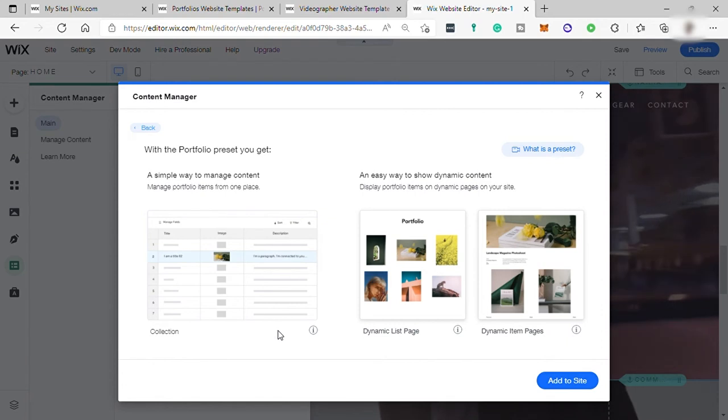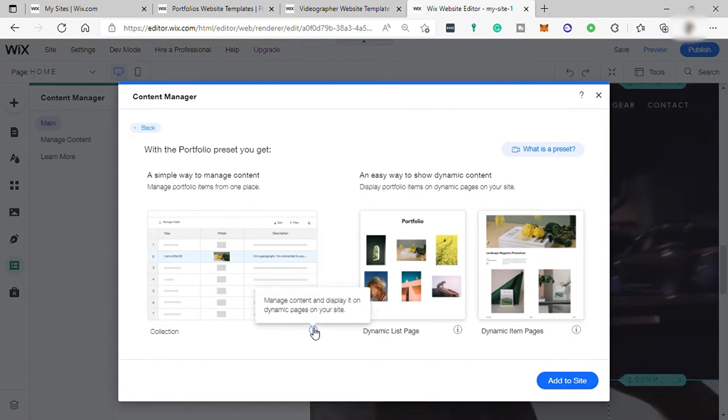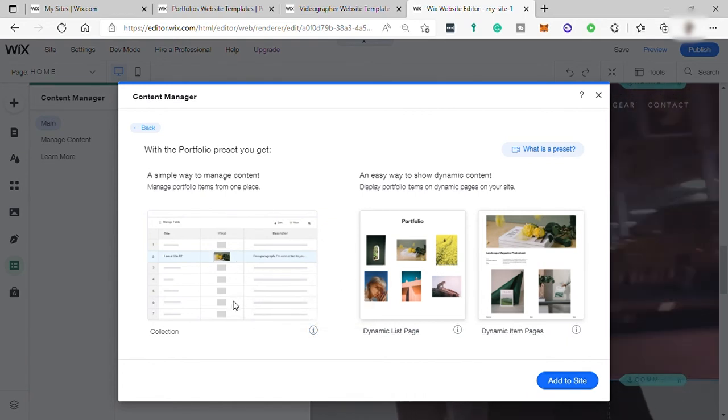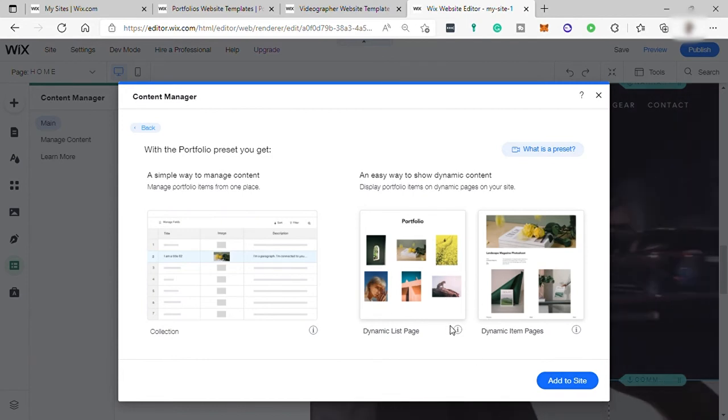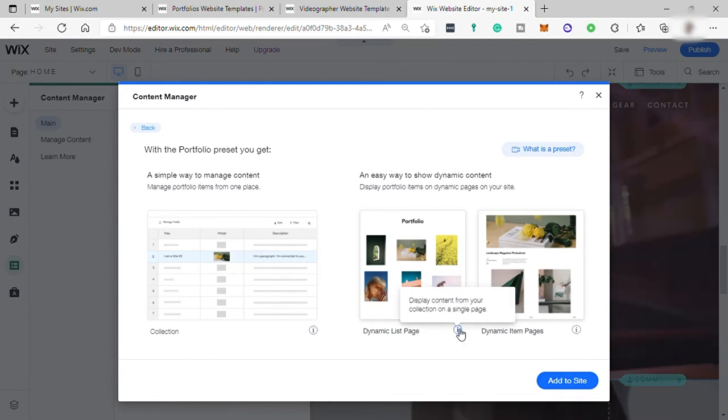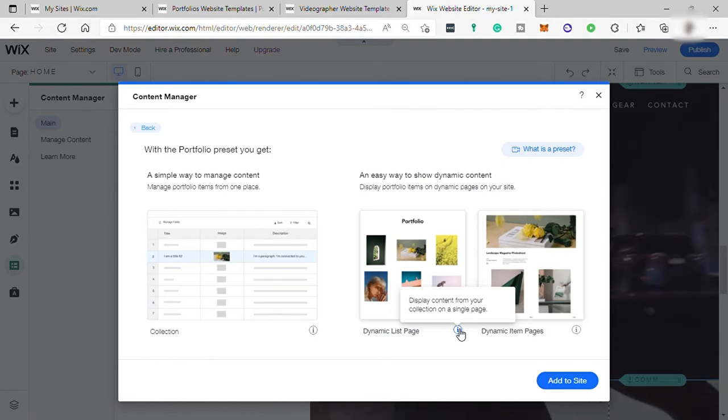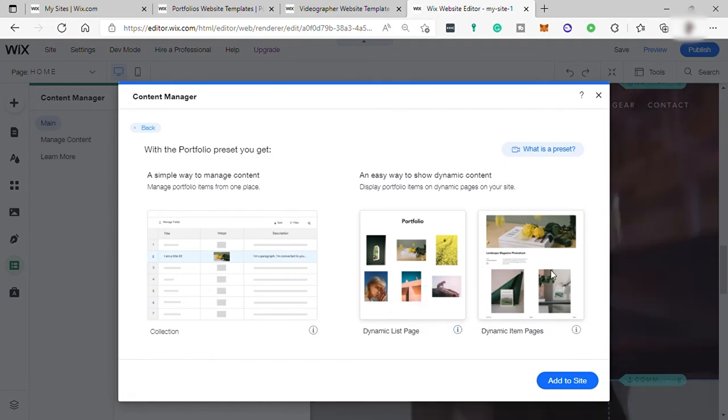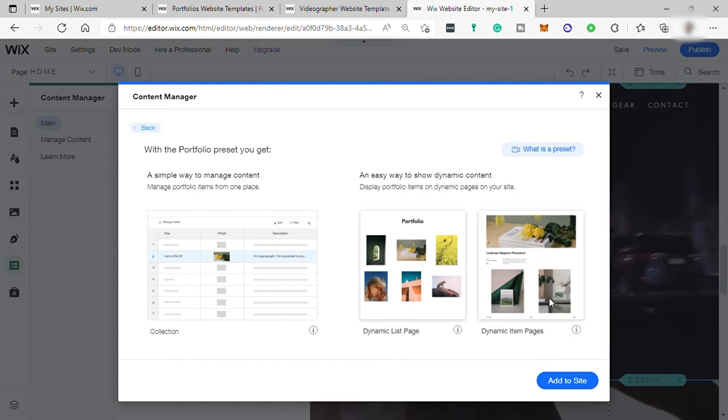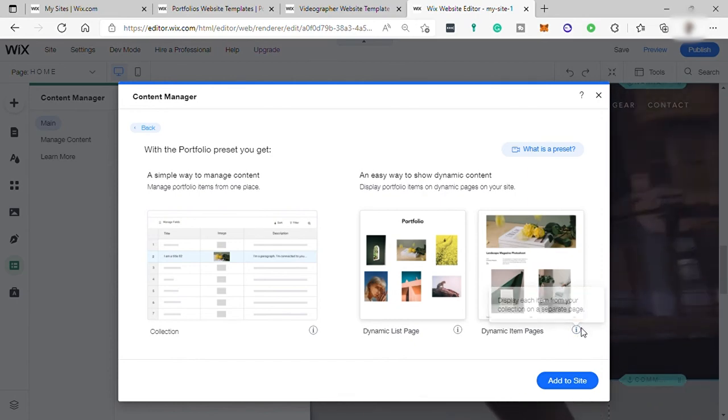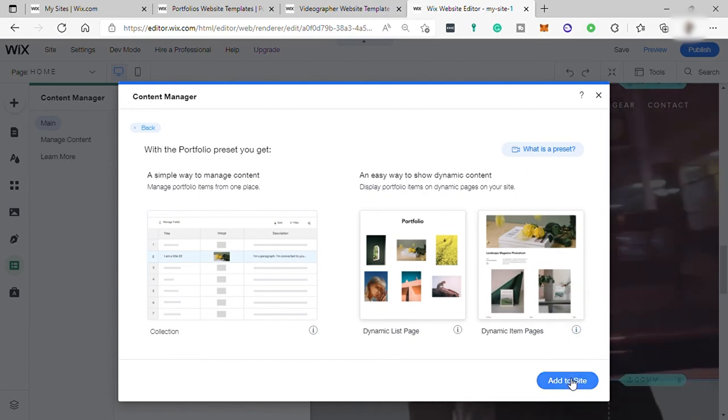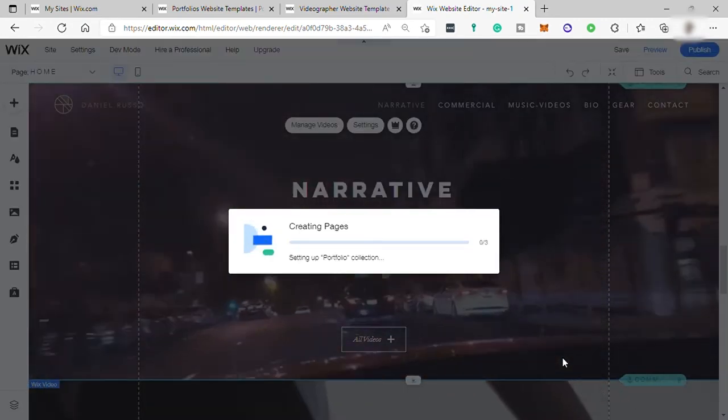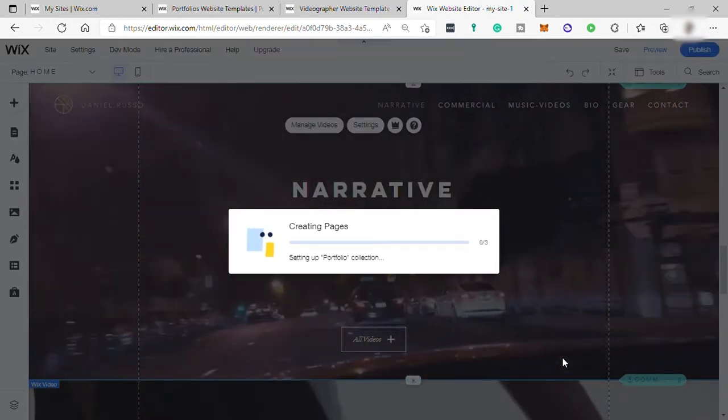And let me check the info first. So from this content manager, you'll get this three different view. Like collection view. You can manage content and display it on your dynamic pages on your site. And dynamic list page. It display content from your collection on a single page. And lastly, the third one is the dynamic item pages. It display each item from your collection on a separate page.